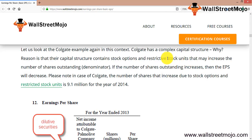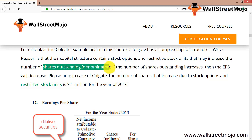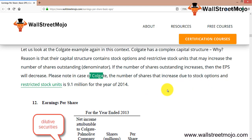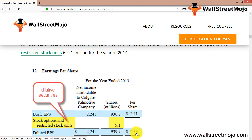Let's take Colgate's example. Colgate has a complex capital structure because its capital structure contains stock options and restricted stock units that may increase the number of shares outstanding, affecting the denominator. As the number of shares outstanding increases, EPS decreases, provided net income remains the same. For 2014, Colgate's basic EPS is 2.41, and the diluted EPS is 2.38 — reduced due to 9.1 million shares from restricted stock units.